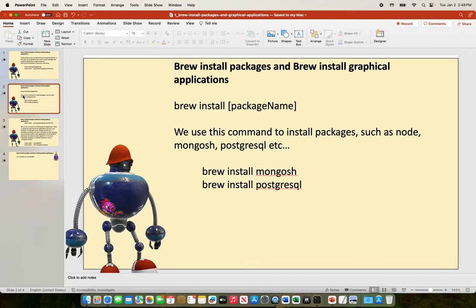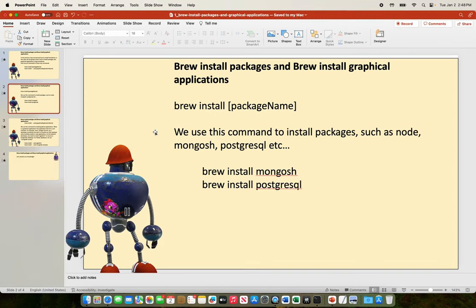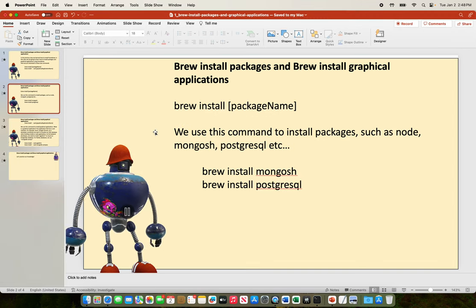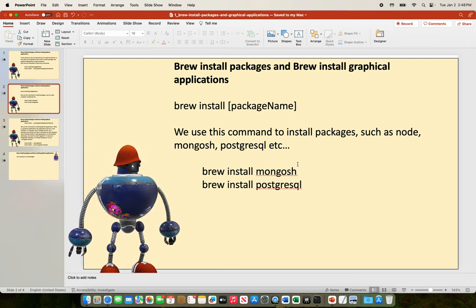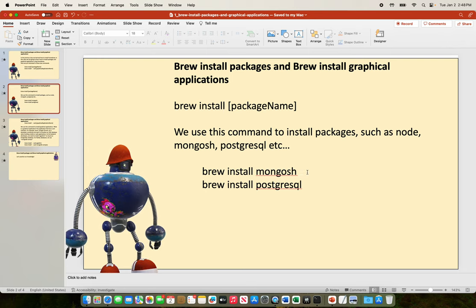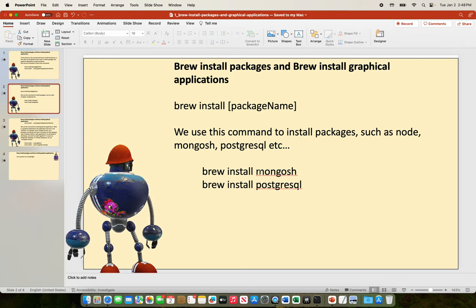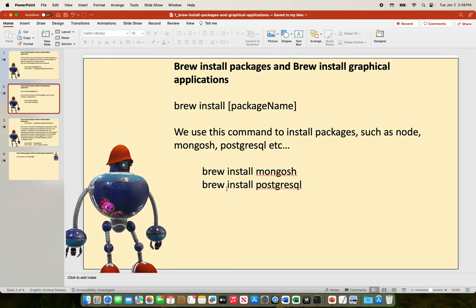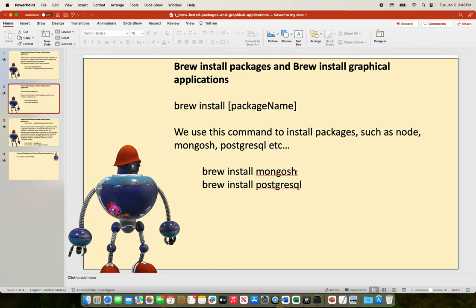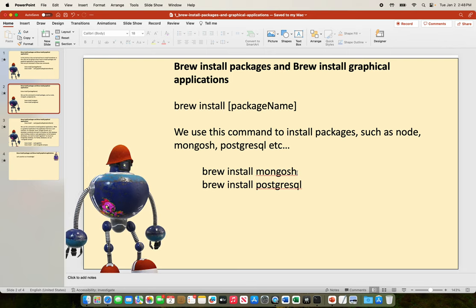Brew install package-name — we use this command to install packages such as Node, mongoshell, and PostgreSQL shell. For example, mongoshell in the Homebrew environment is called mongosh, therefore we use the command brew install mongosh, which is the package name for mongoshell.